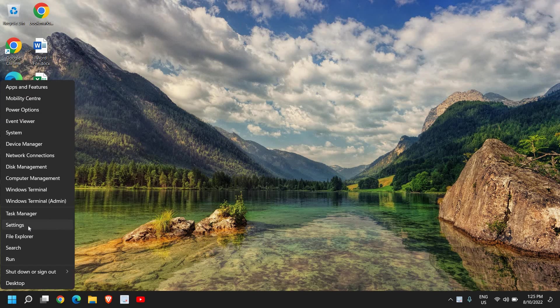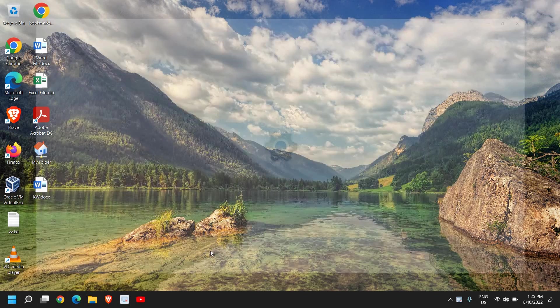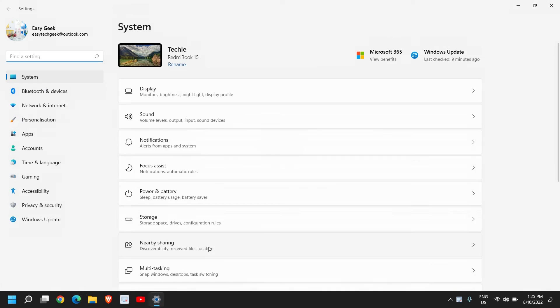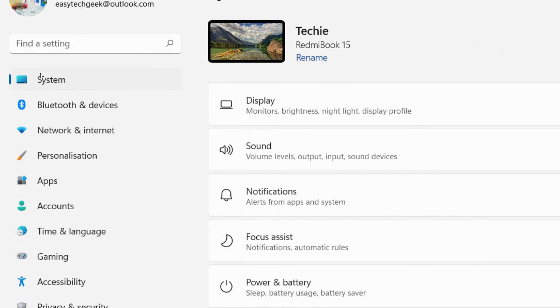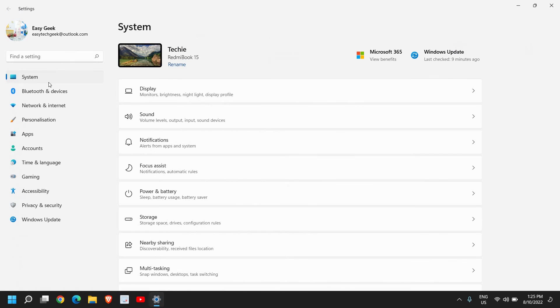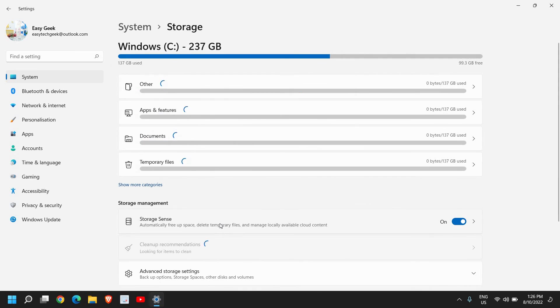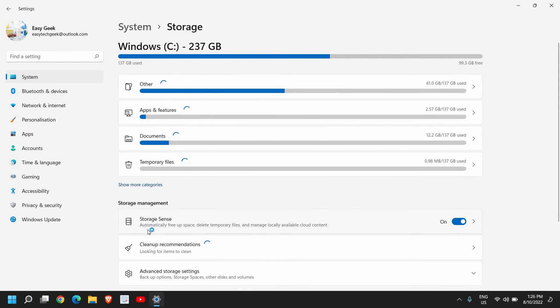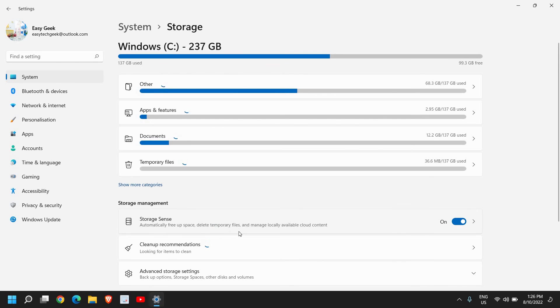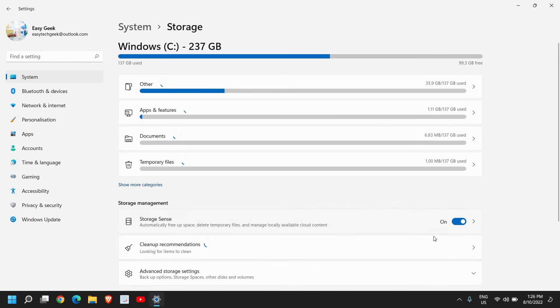The very first step is to right-click the Start icon and then go to Settings. Once Settings is opened, go to System and here you will find Storage. Click on that and here please make sure that you turn on Storage Sense.